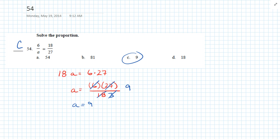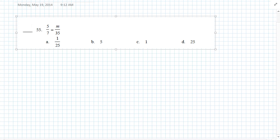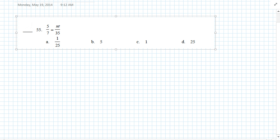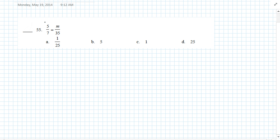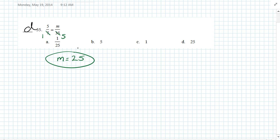Question 55: 5 over 7 equals M over 35. Here's a shortcut — you can simplify ratios horizontally or vertically. How many times does 7 go into 35? Five times. So M equals 5 times 5, which equals 25. Answer D.